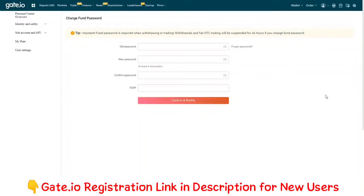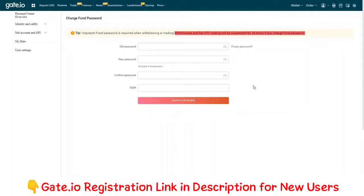Please note that if you reset your fund password, withdrawals and Fiat OTC trading will be suspended for 24 hours. If you still want to reset your fund password, click on forgot password.